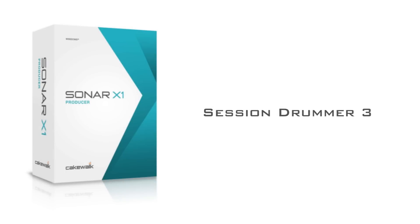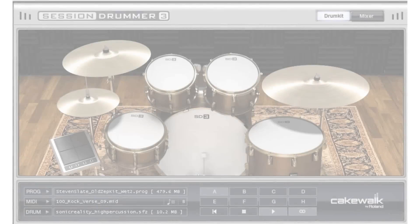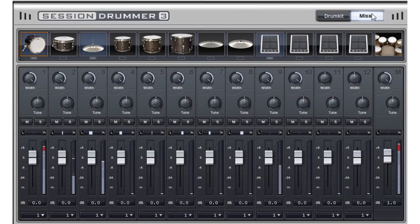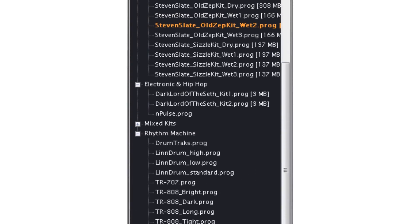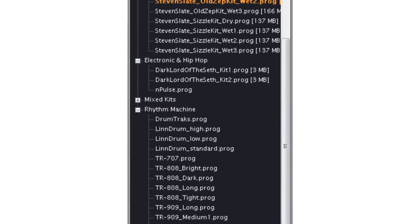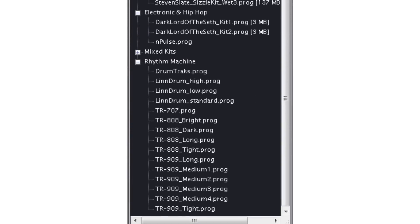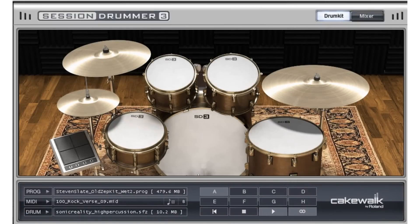Sonar X1 Producer includes a professional drum instrument called Session Drummer 3, and it features a dedicated mixer and performance page, 14 drum kits with up to 12 pieces, including kits from Steven Slate, Oceanway Acoustic, and electric samples including the legendary 707, 808, and 909 drum machines, 700 MIDI patterns, and 2.5 GB of content.